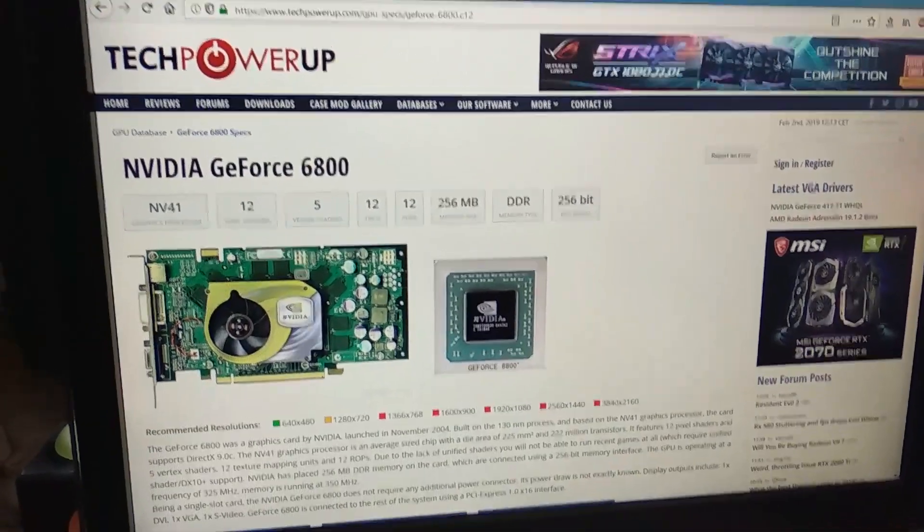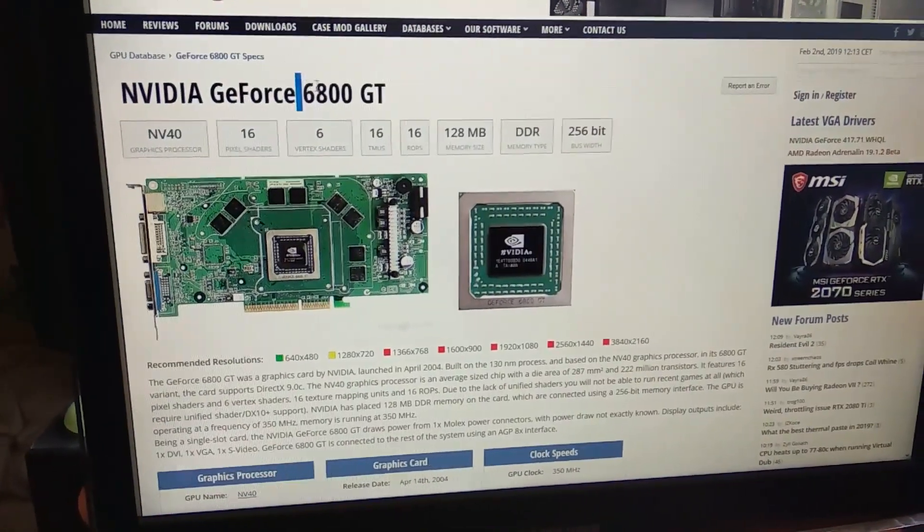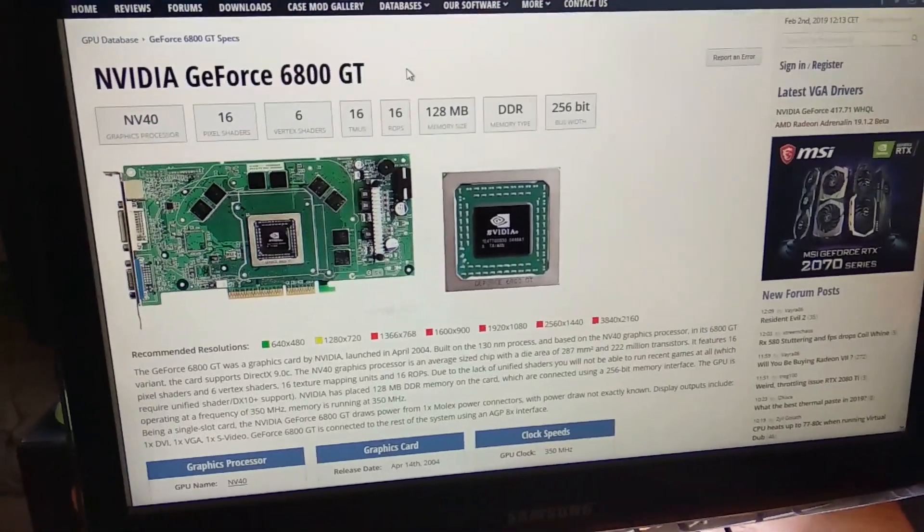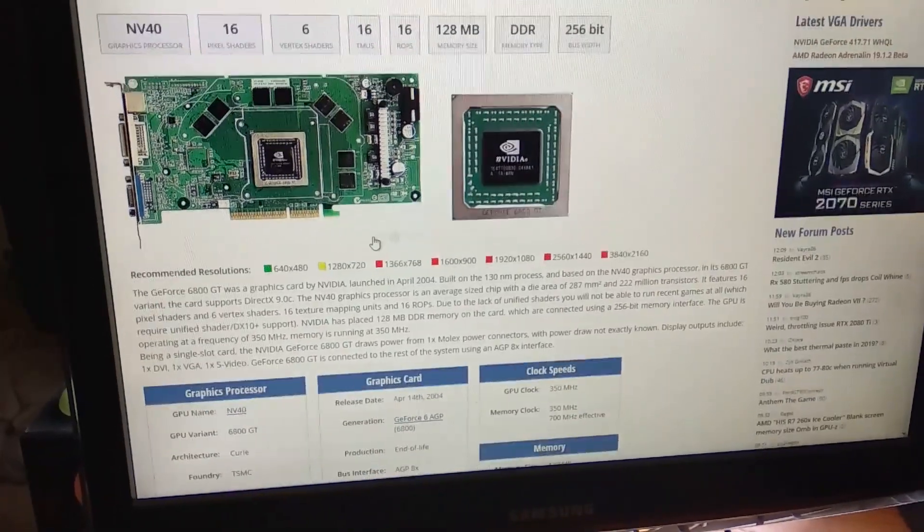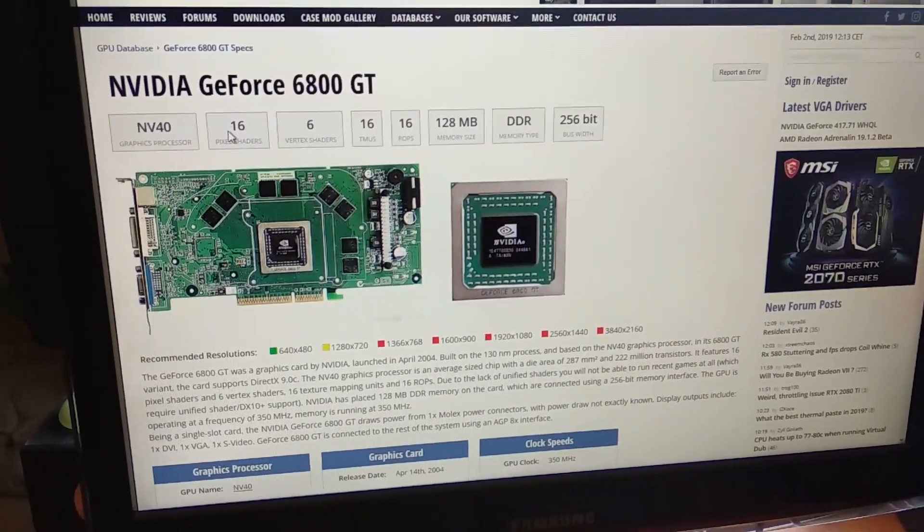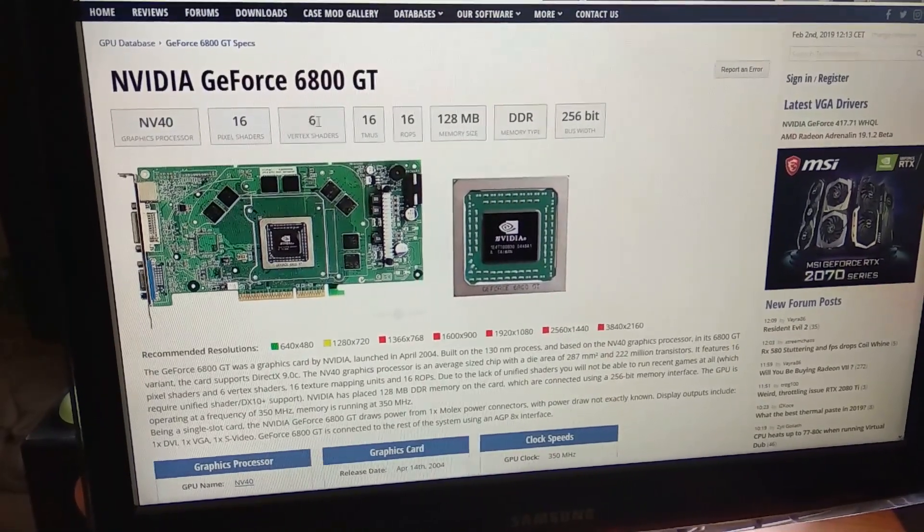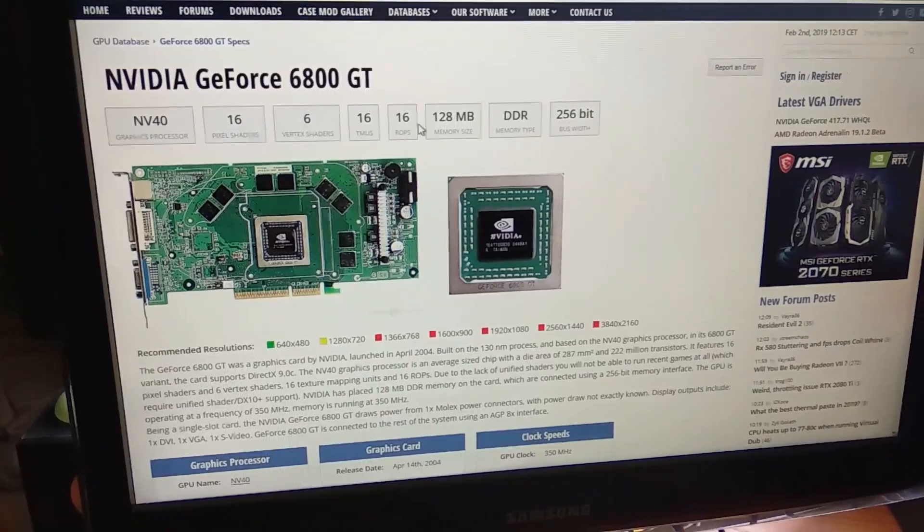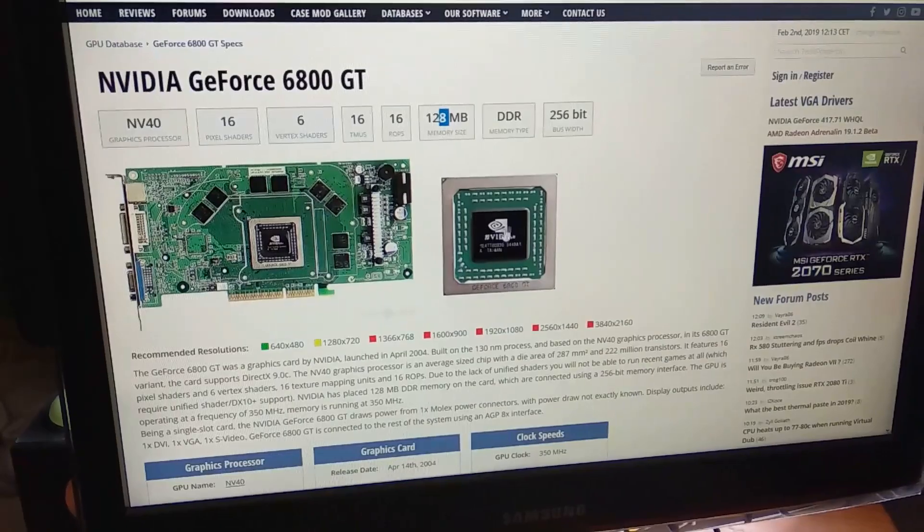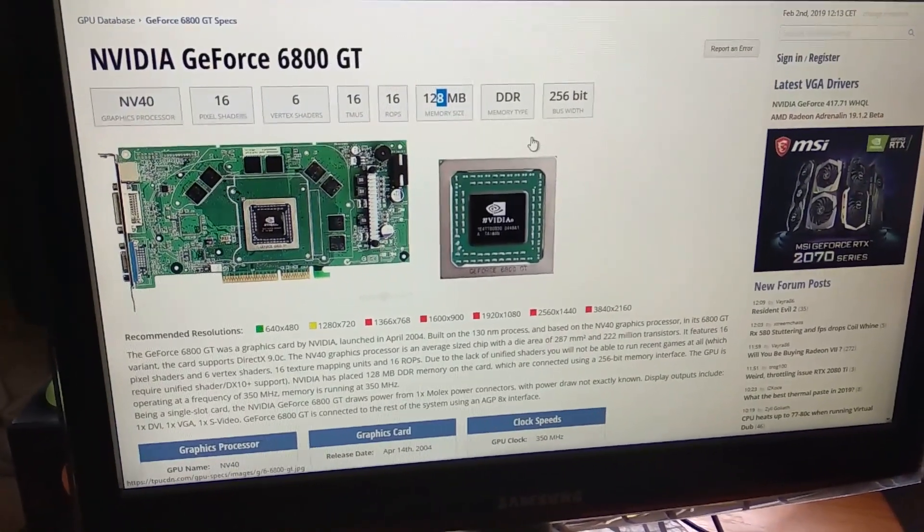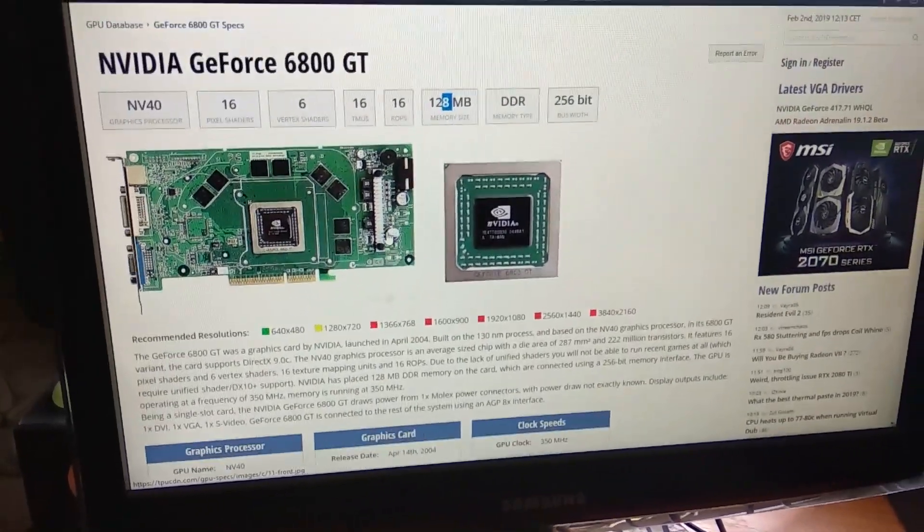The more powerful version here is the 6800GT. I have a PCI-Express version so I know how it performs. Here we have 16 pixel pipelines and 6 vertex pipelines and 16 TMUs and 16 ROPs. There are 256MB versions as well.